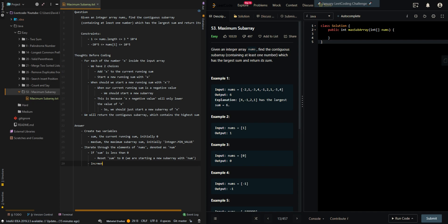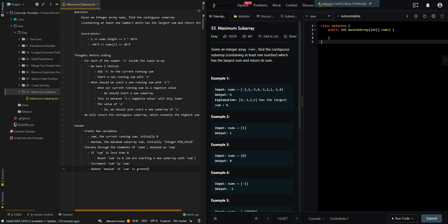Increment sum by the current element. We will update max sum if sum is greater. Then we will return max sum.